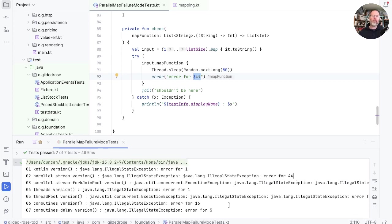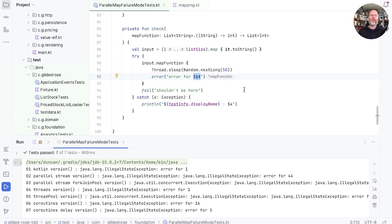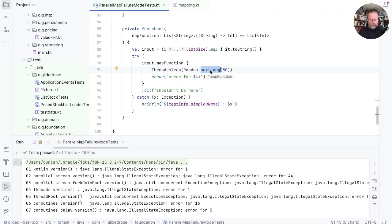So depending on our implementation, if there is any failure in the function that we're mapping over, then the map will fail. But the exception that throws may not be the exception for the first item in the list. Because we're sleeping for a random amount of time, it may actually have been the first chronologically. I really don't know.